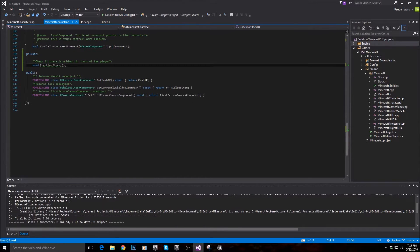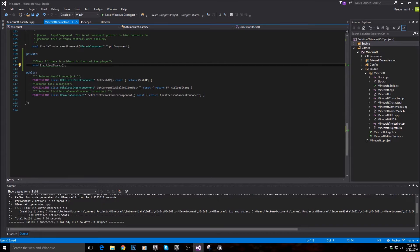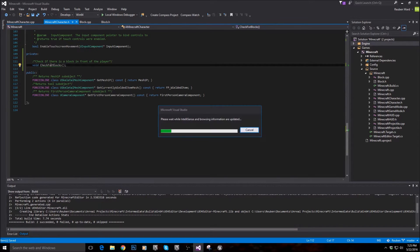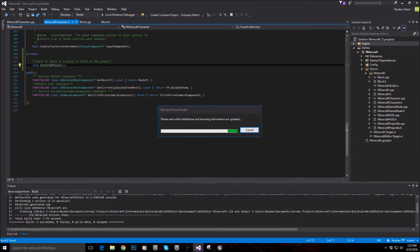Go ahead and right click check for blocks, quick actions, and then select create definition function. And that's going to implement the function for us.